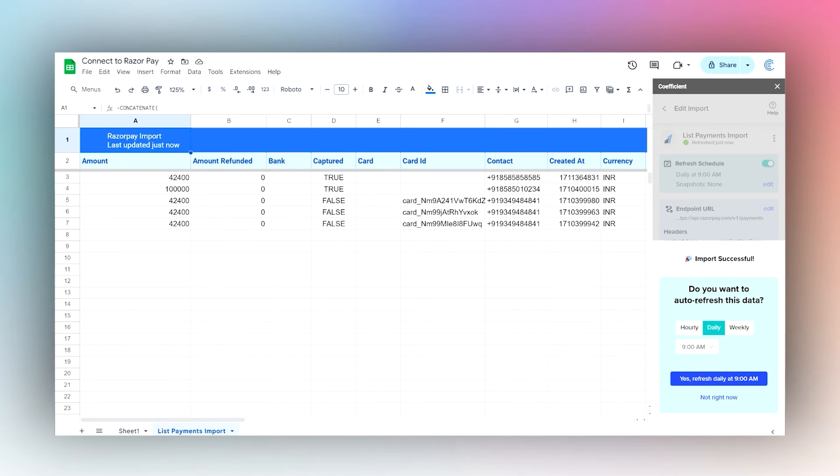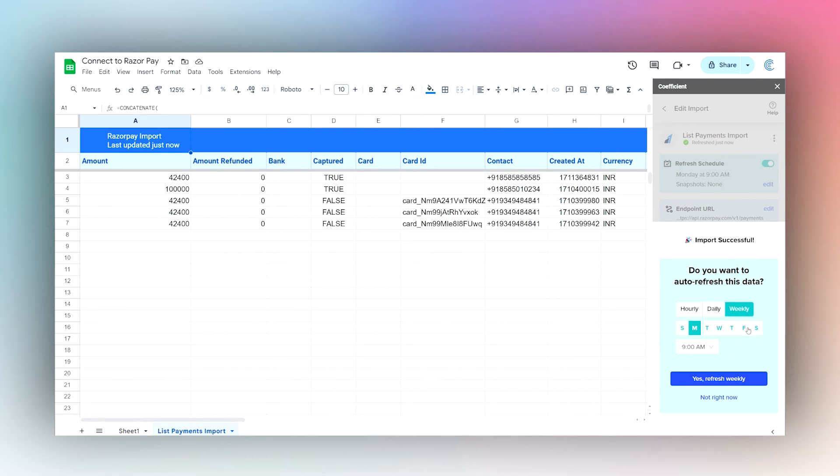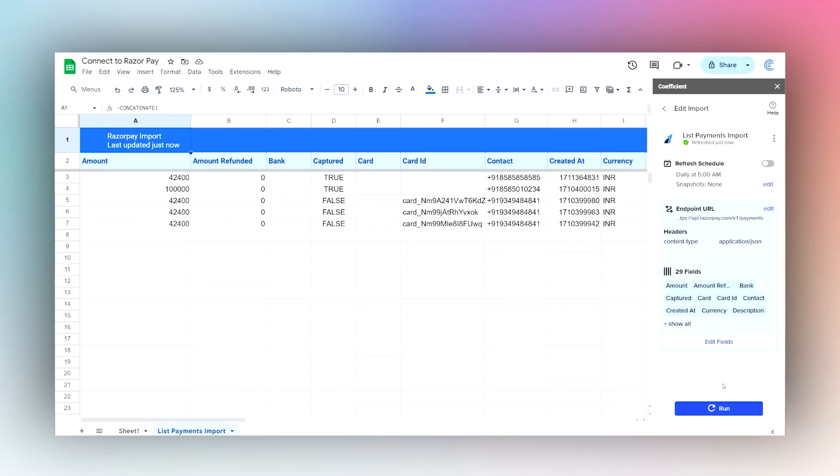You can select an hourly, daily, or weekly schedule, or you can select Not Right Now if you don't want to set it up at that moment.